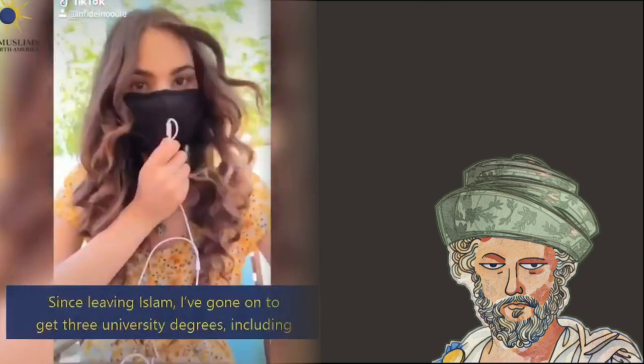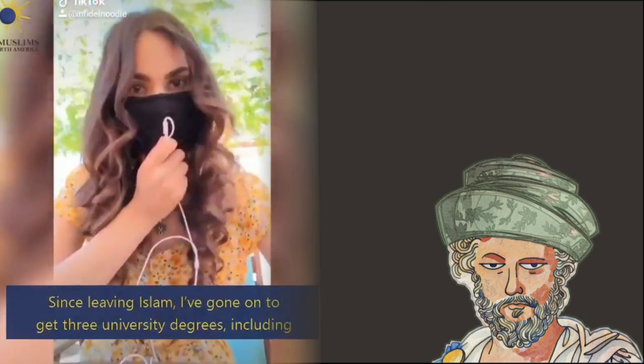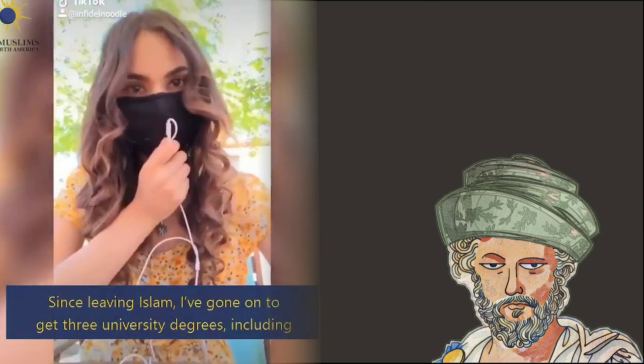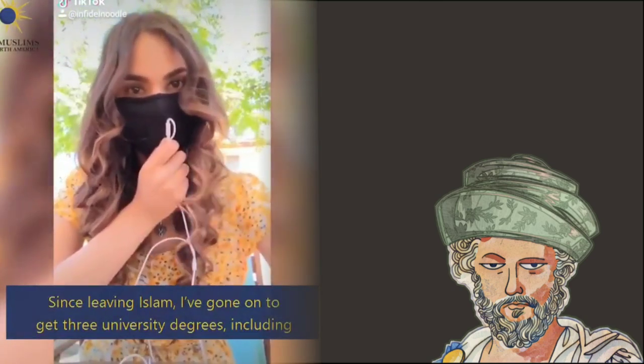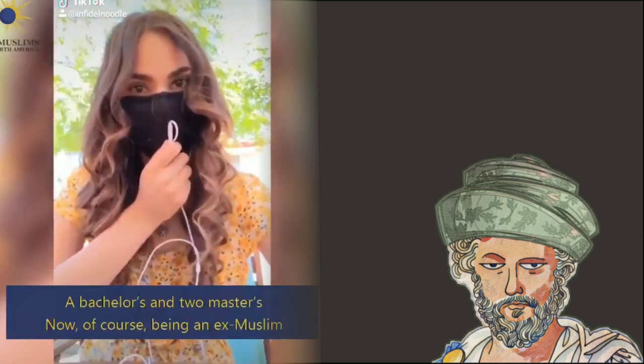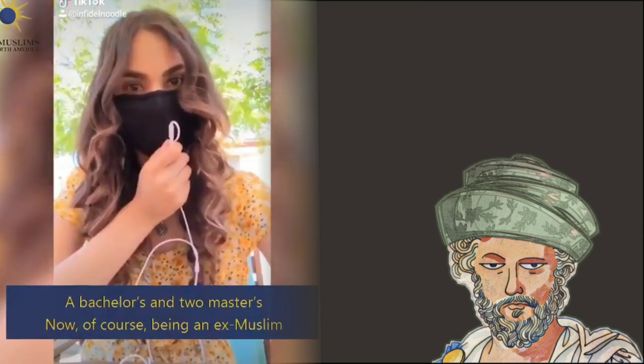Since leaving Islam, I've gone on to get three university degrees, including a bachelor's and two master's.